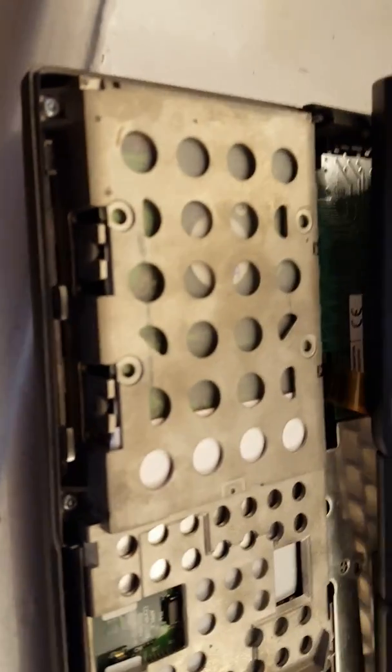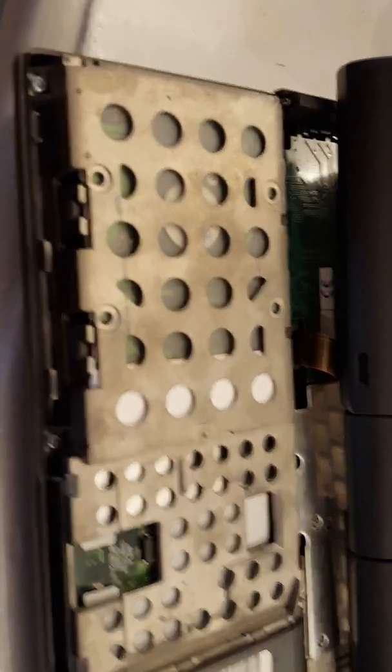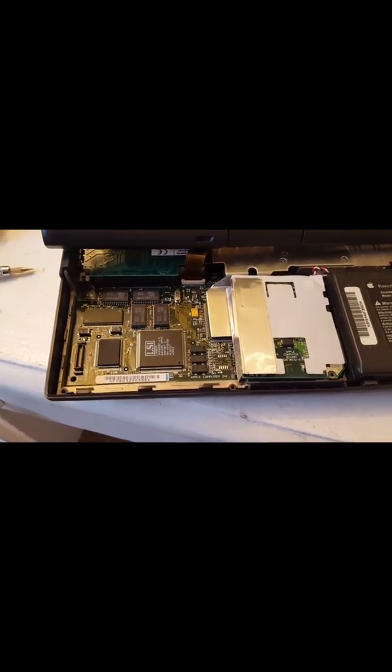And then there's the hard drive right there. So it should be pretty easy to take out, it looks like there's a couple screws, but I think at this point you'll probably be able to figure out how to remove the hard drive.